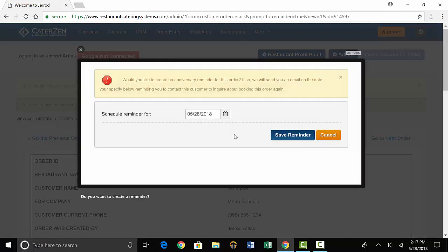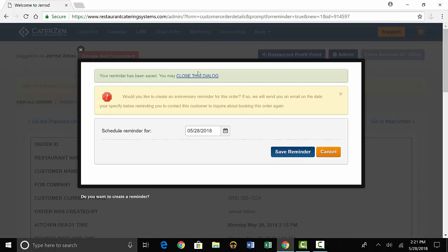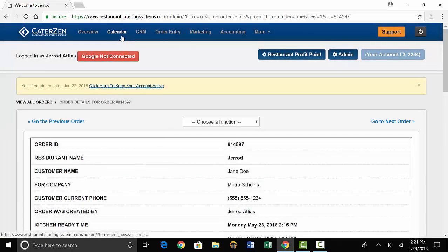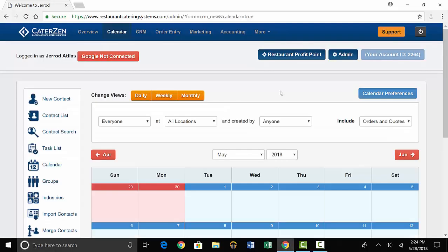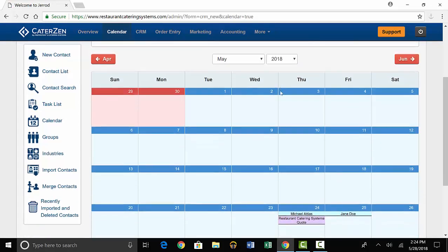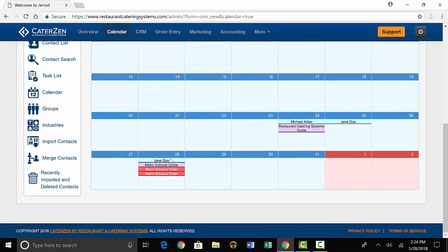Once the order is placed, an email will be automatically sent to the customer and you'll have an option to set a reminder to call them back. Select save reminder and if you go over to your calendar, you can scroll down and see that the reminder is set under the customer's name.